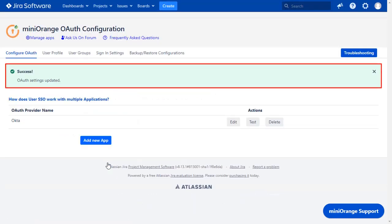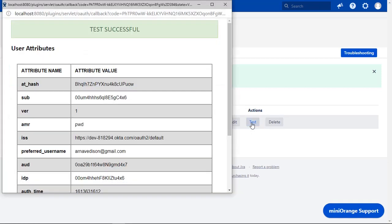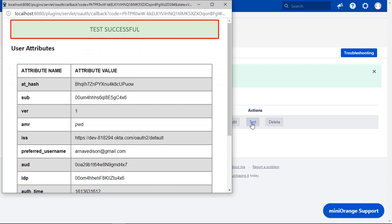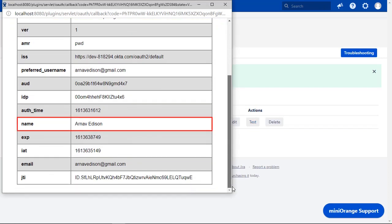Now you can see successful OAuth settings updated message. To test your configurations, click on Test button. And you can see successful test configuration here along with a name and email ID.